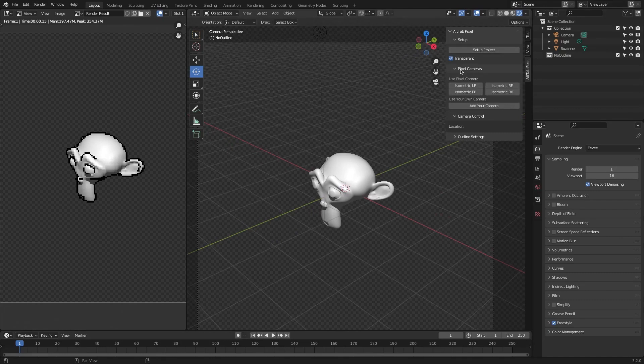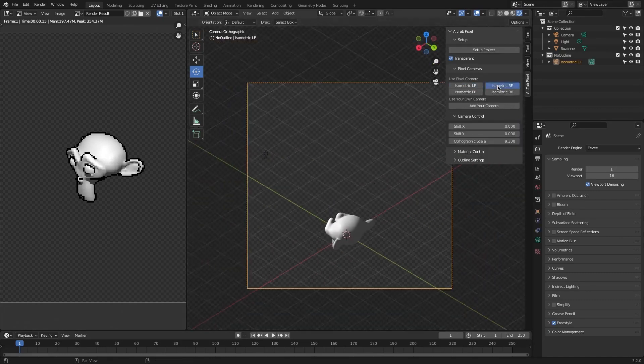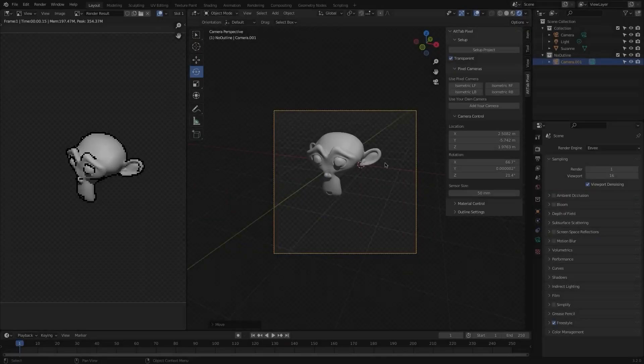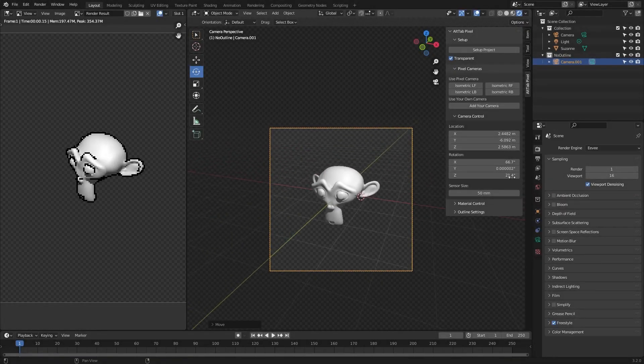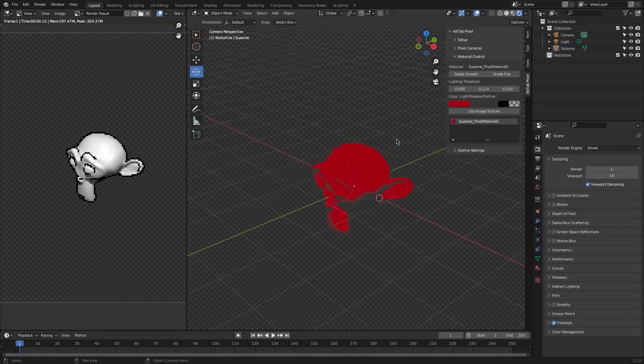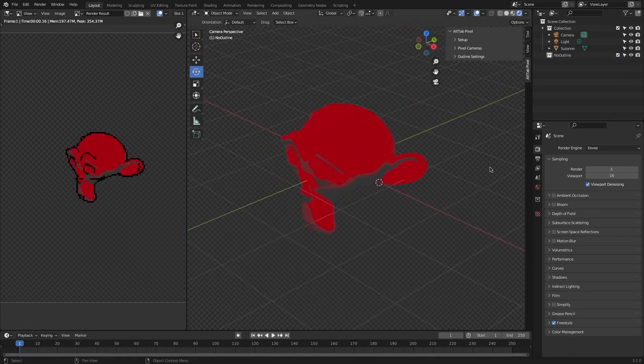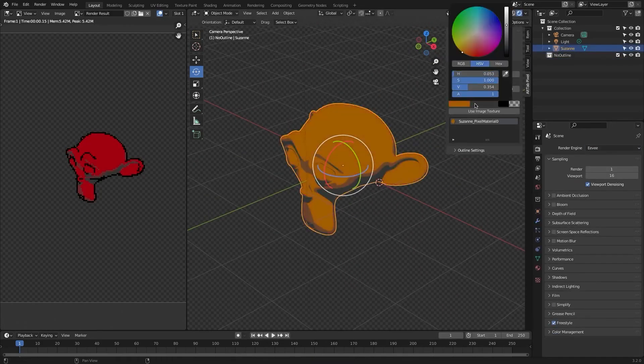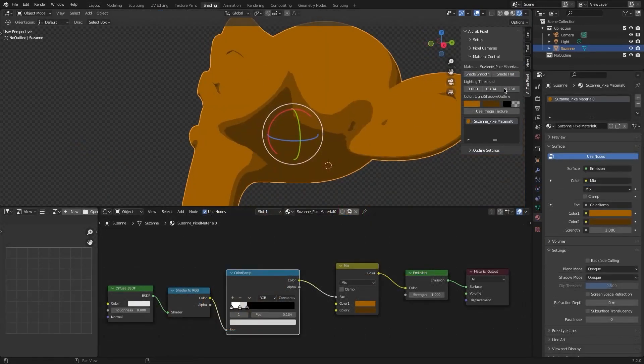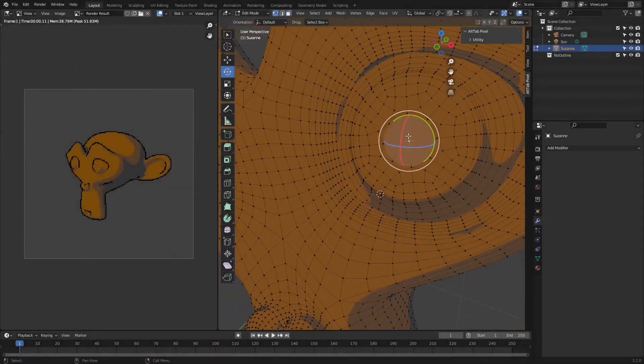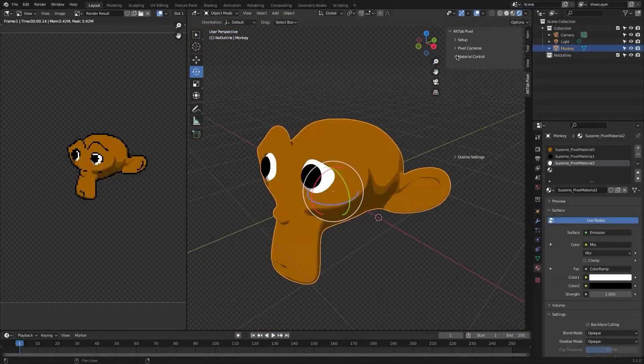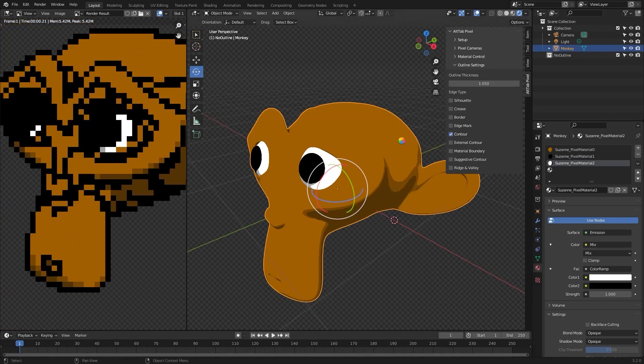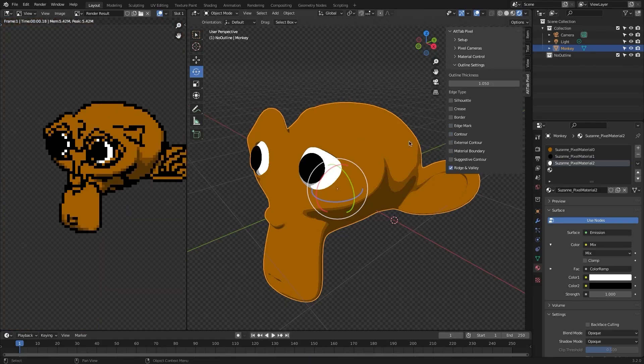We also have pixel cameras. This allows you to choose isometric camera presets with easy controls and the ability to add custom cameras, which allows you to adjust the scenes quickly. We also have material control, where you can use pixel material that lets you apply a responsive shader that works best with Eevee. You can also adjust light, shadow, and outline colors, in addition to importing textures. And with the outline settings, you can define the outline thickness and toggles to achieve a unique look, and also change material boundaries, ridges, silhouettes, etc.